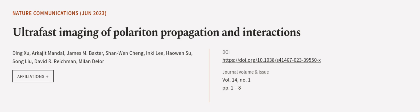This article was authored by Ding Shu, Akajit Mundal, James M. Baxter, and others.